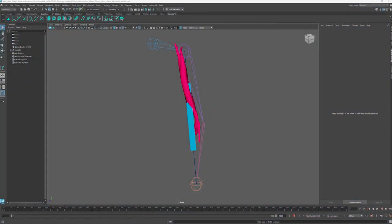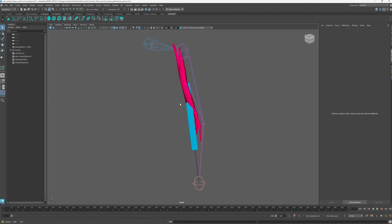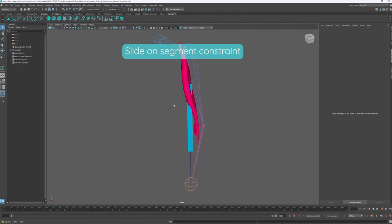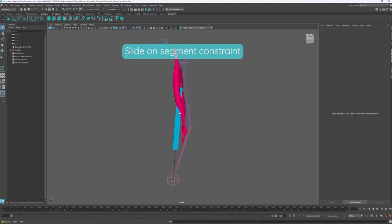Hello and welcome to this tutorial for Adonis FX. In this tutorial, we are going to add slide-on segment constraints to our previously built Adonis muscle deformer.